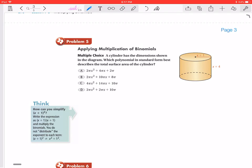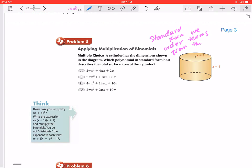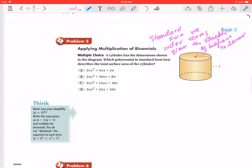In problem number five, it tells us the cylinder has dimensions shown in the diagram, and we want to write the polynomial in standard form. Standard form means we order the terms from the variable with the highest degree first, in order from highest to lowest.